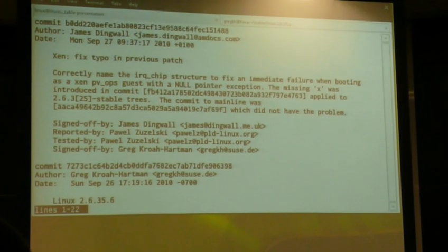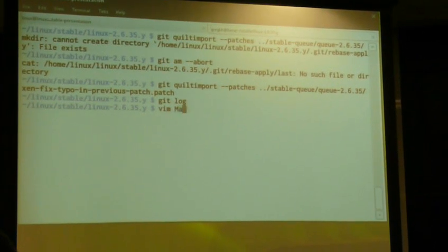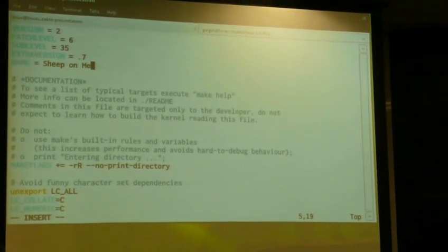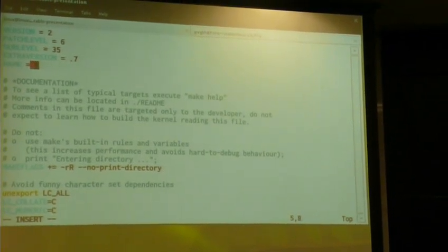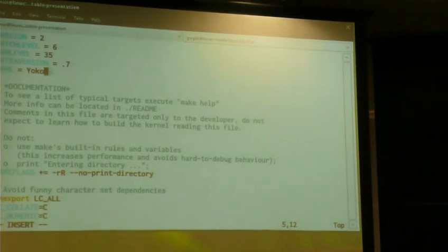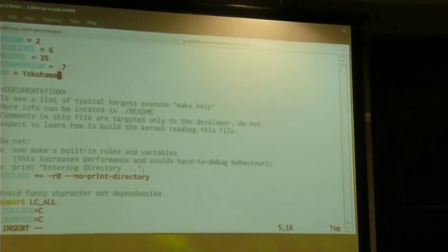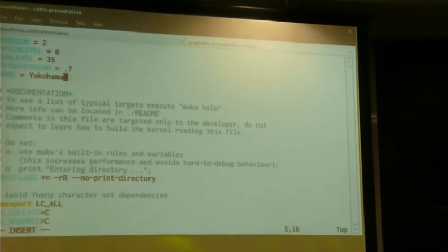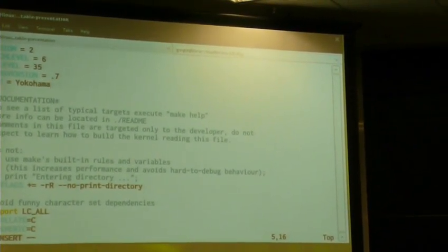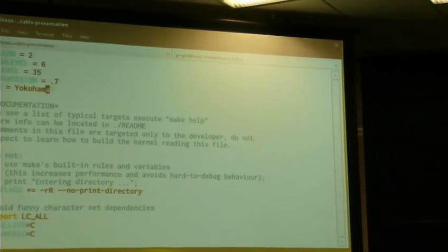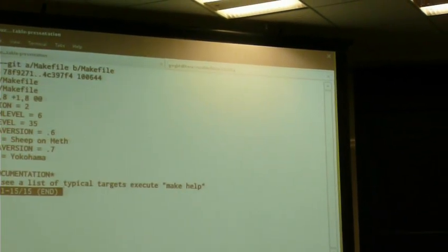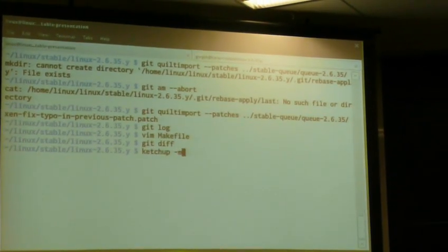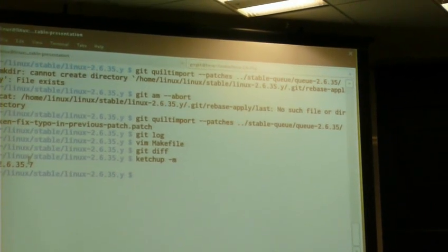We have one patch in there. We need to add the Makefile — it is a new version — and as we are in Tokyo, I asked that we rename this. So we changed the Makefile, changed the name, and now let's do this.